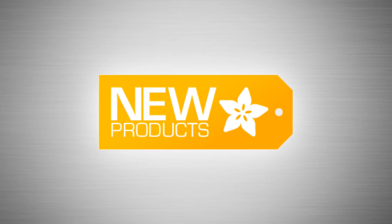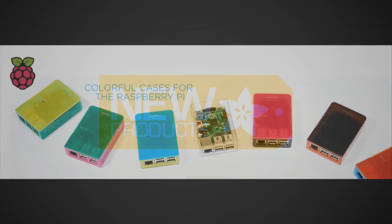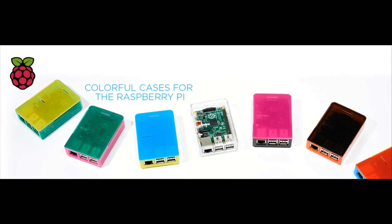This is new product time. Let's start up. First up, all the colored cases are in. Colorful cases for the Raspberry Pi. If you want the coolest looking case to complement your Raspberry Pi, we've got them. All the colors.